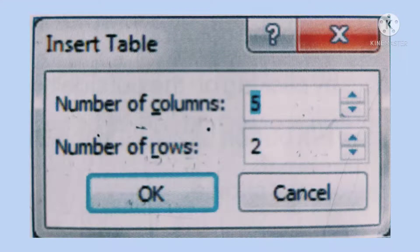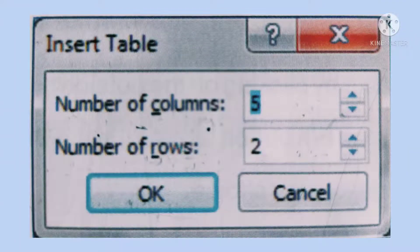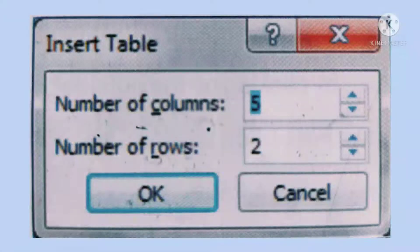Two options are given: number of columns and number of rows. Enter how many columns you want — for example, five columns. Then define the number of rows you need in your table. When you have defined both rows and columns, click OK, and a table will be displayed according to the defined rows and columns on the PowerPoint screen.